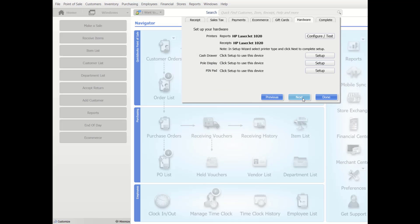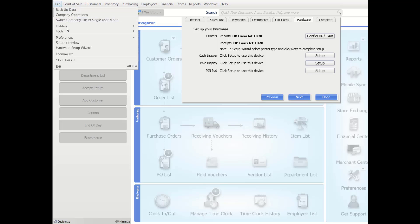If you have multiple workstations, the hardware wizard setup launches automatically or can run manually from each workstation. Hardware can also be set up in workstation preferences — from the File menu, select Preferences, then Workstation, and select the hardware type. When you configure hardware for the first time, label the cords to the USB ports. If you need to move equipment, it will be simple to match it to the correct port. Otherwise, you will need to reconfigure each piece of equipment — this tip will save you much time and aggravation.